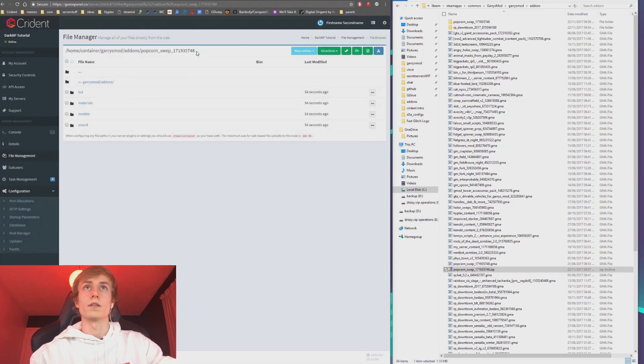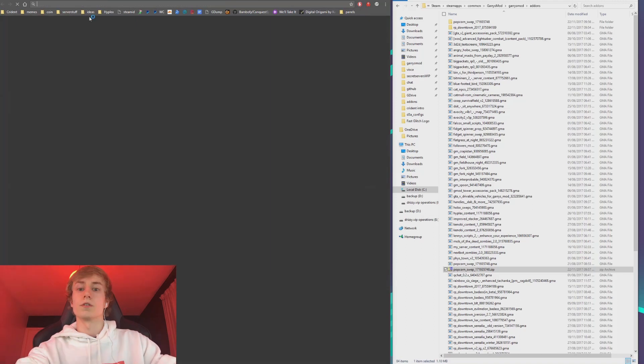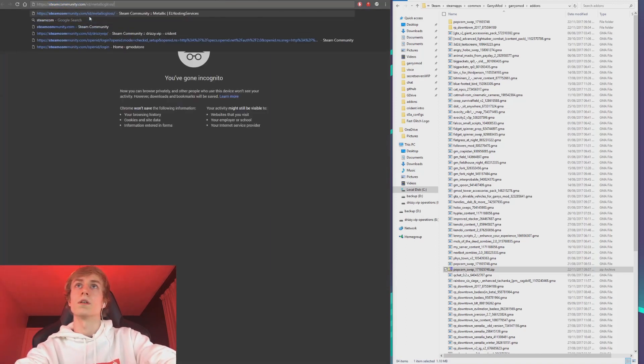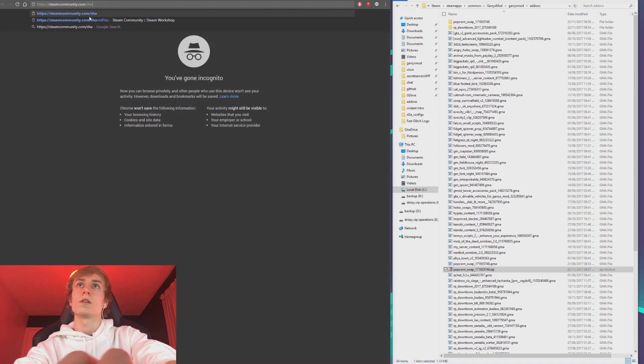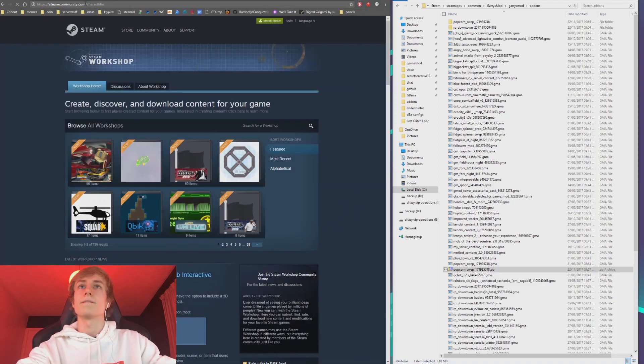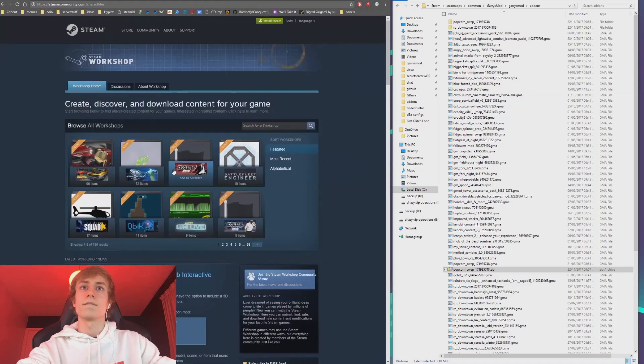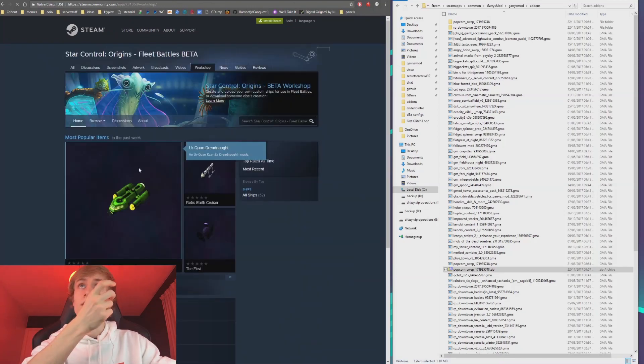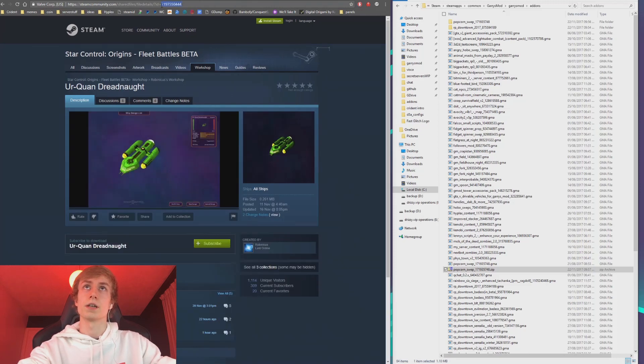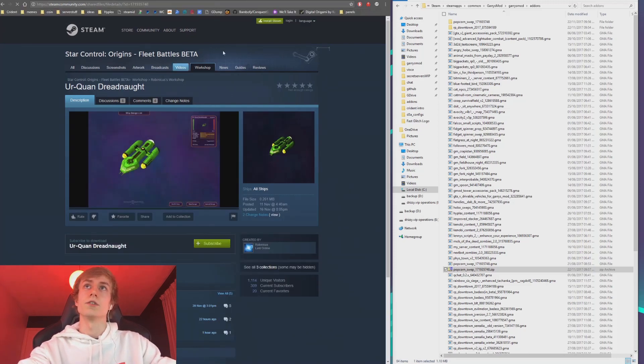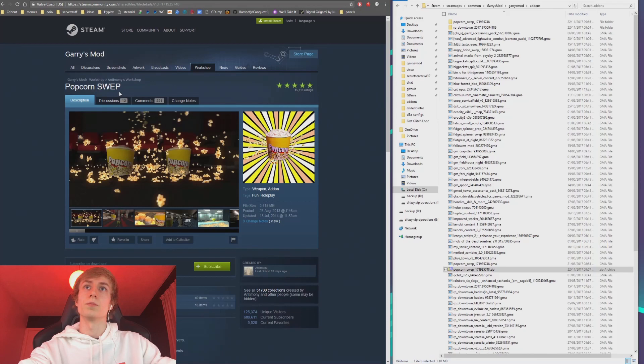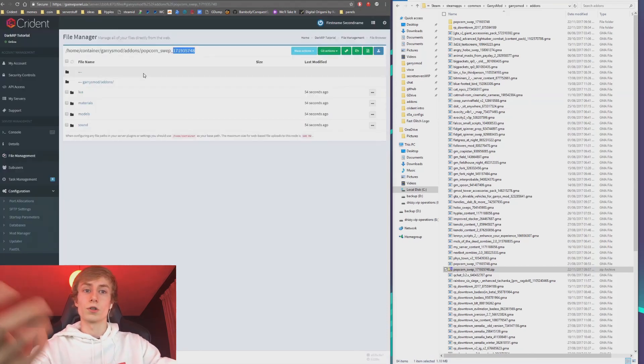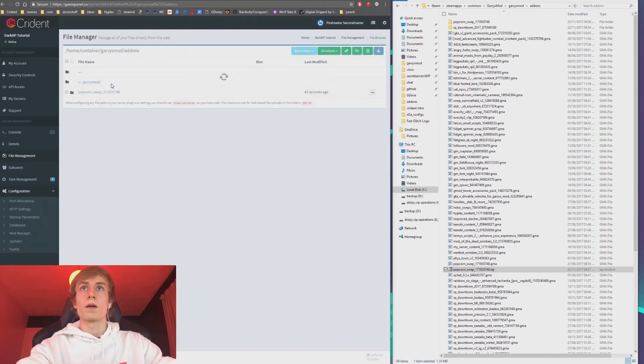And then it has the workshop ID, and I'll show you what this is. If you go to the Steam Community, there's a URL. It's not showing up now, but if you're looking at a workshop item, look, it says ID here. So if I paste the ID, it should take me to the Popcorn Swep. Look, so that's what that number is. That's an easy way to then get to the workshop file if you ever want to update it or something.